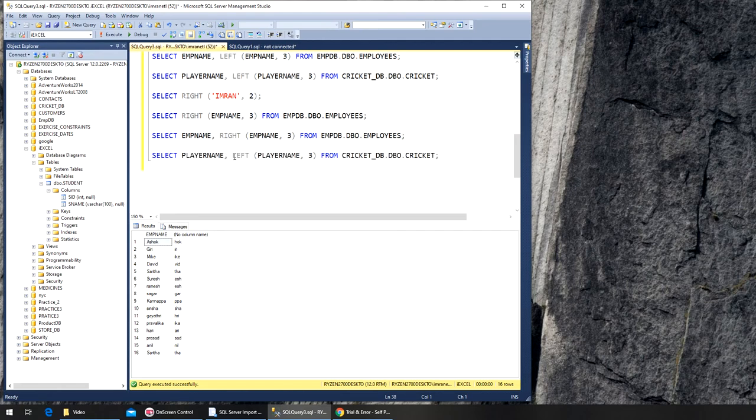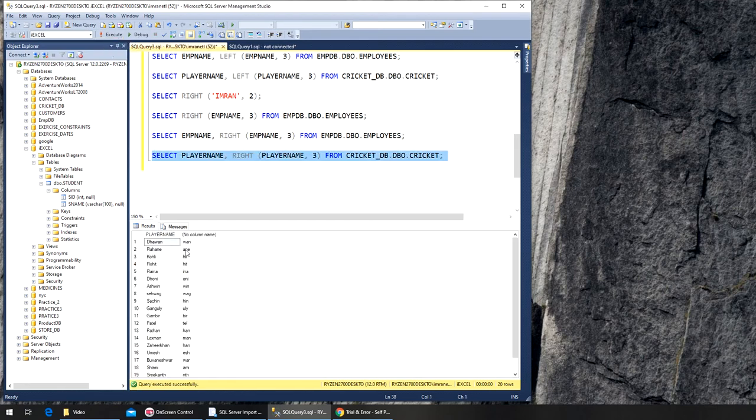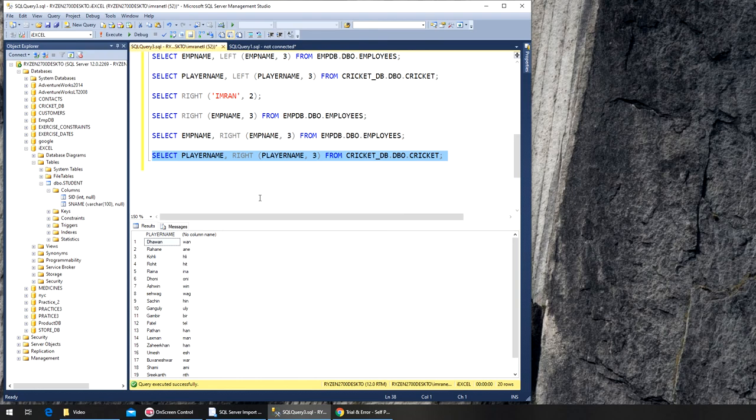I can simply... you can see it's giving me the last three of their name, the last three characters or letters. So that's the RIGHT function.